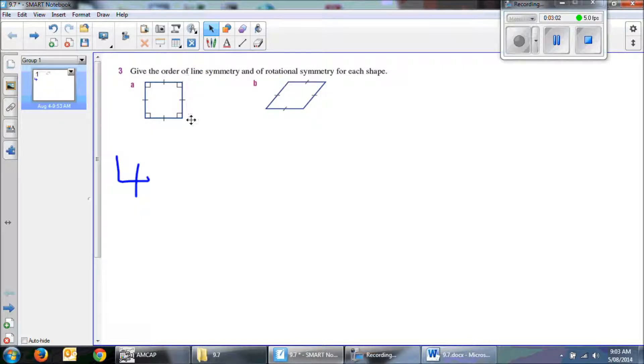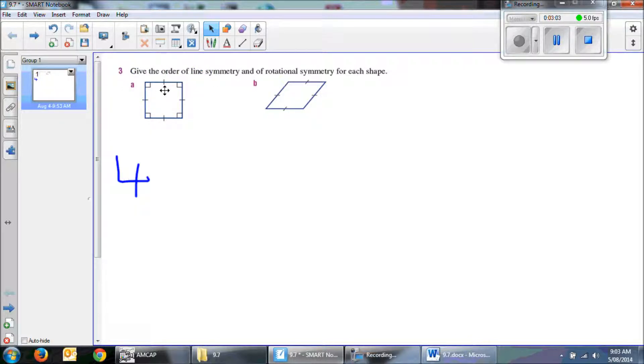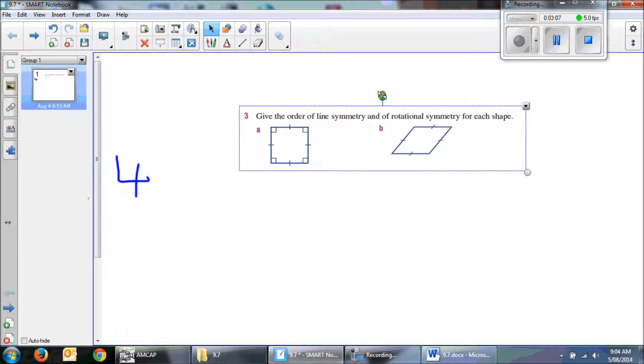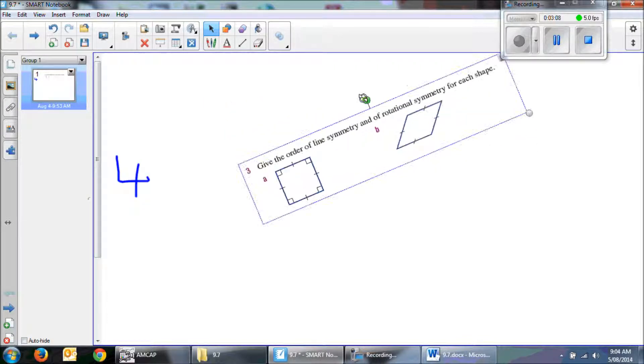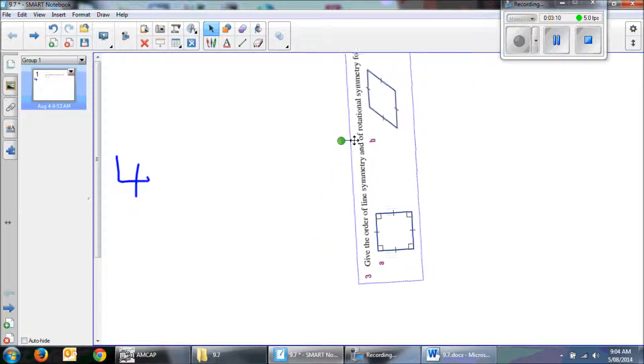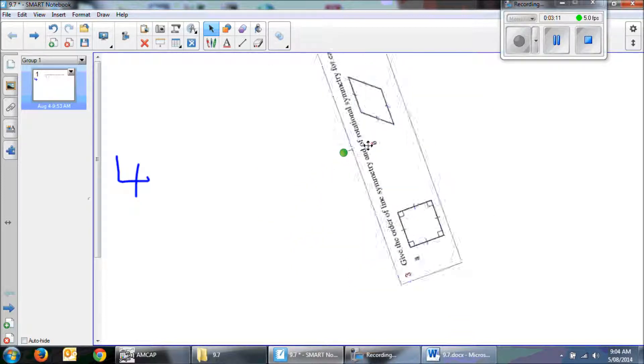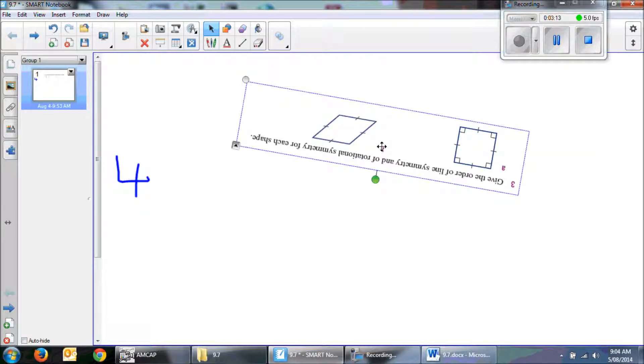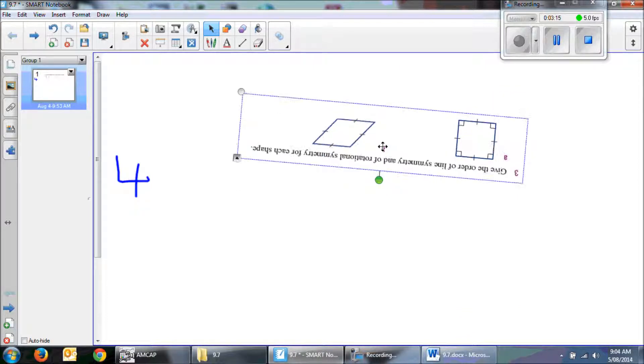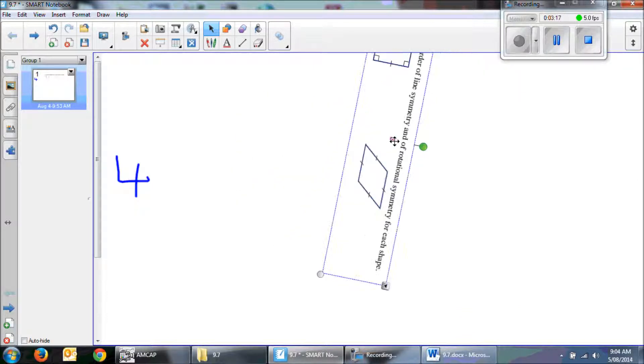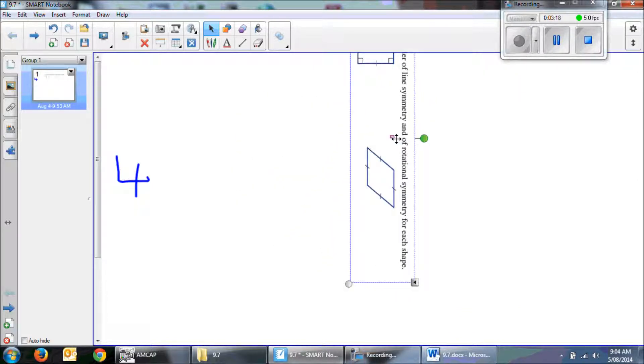Now, I'm going to see if I can get a little bit tricky here. So, 1 looks the same. 2. Can't see it, but 3.